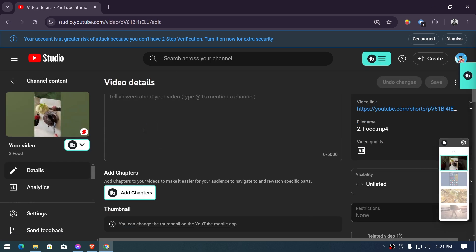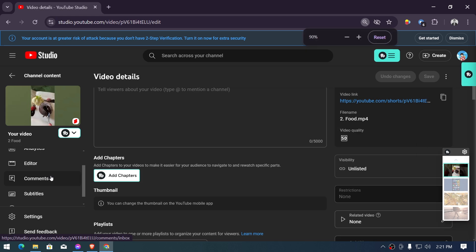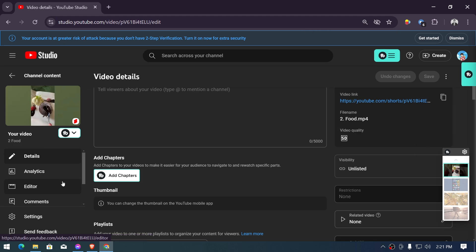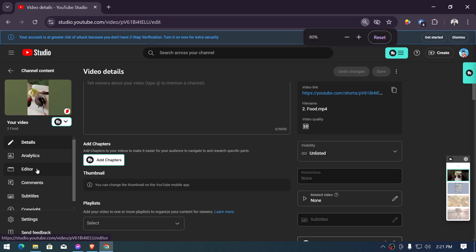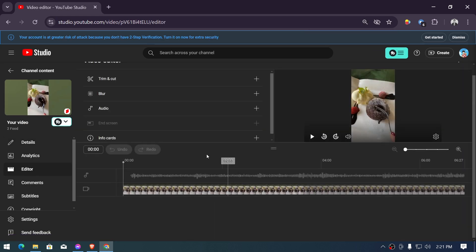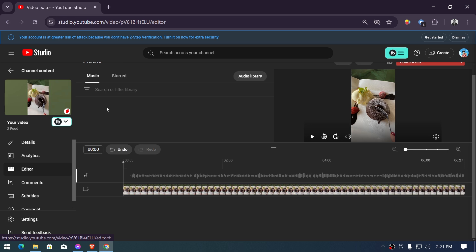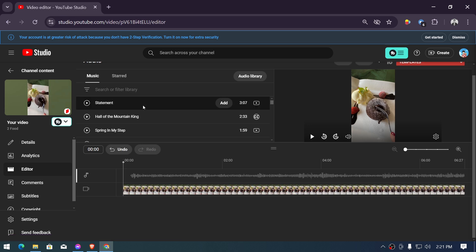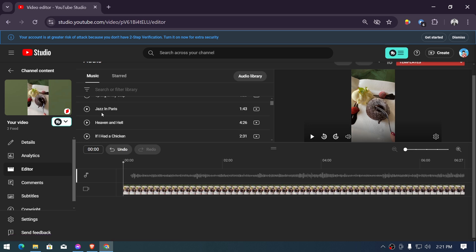to open it. And then from here, what you're going to do is look for the options. Let's just zoom this out a little bit. Click the Editor option and then you have the Audio here, so go ahead and click that one.